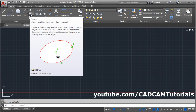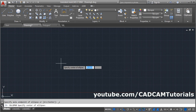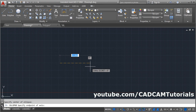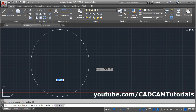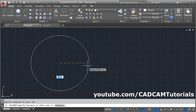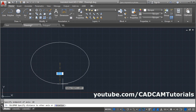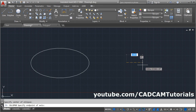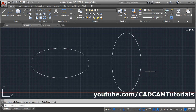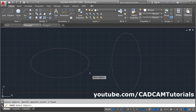Next is Ellipse. For the center method, give the center point, make Ortho on if it is not already on. Then give the direction on which side you want to specify the radius, and specify the radius of the ellipse. Suppose the horizontal radius is 10, then give the opposite radius. The vertical radius is 5. In this way the ellipse will be created.